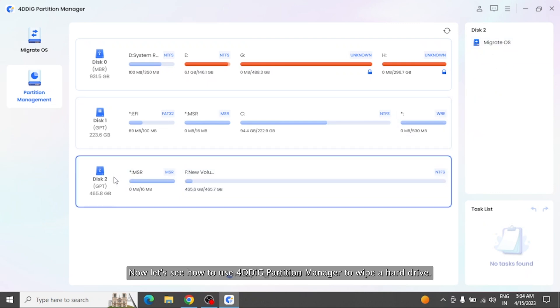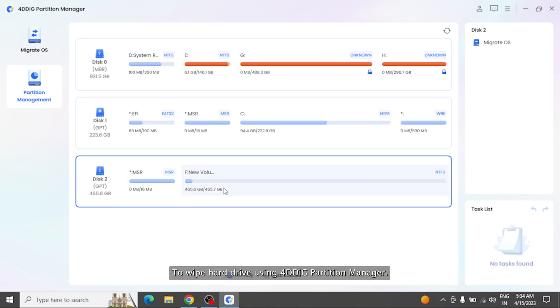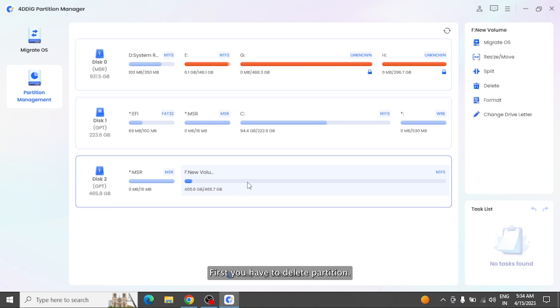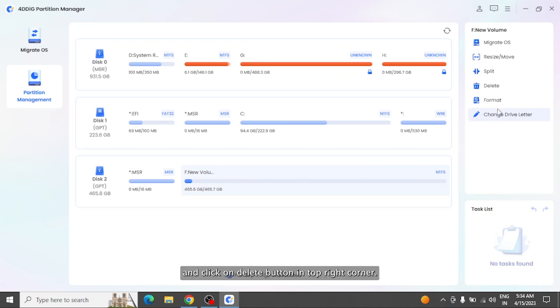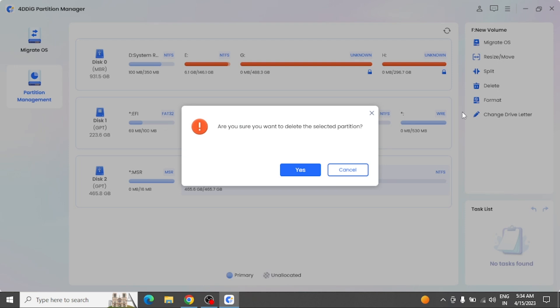Now let's see how to use 4DDiG Partition Manager to wipe a hard drive. To wipe hard drive using 4DDiG Partition Manager, first you have to delete the partition. Simply select the partition that you want to delete and click on Delete button in top right corner.